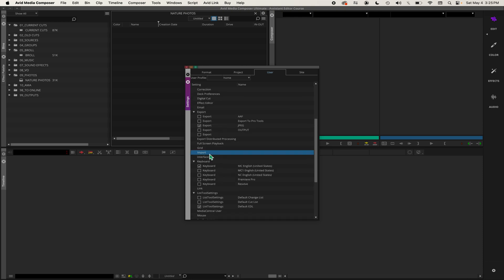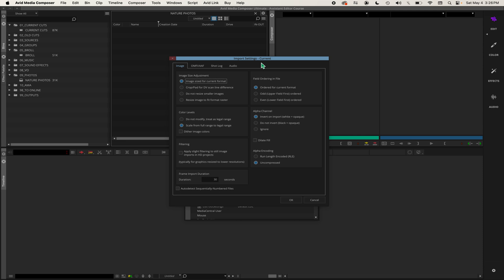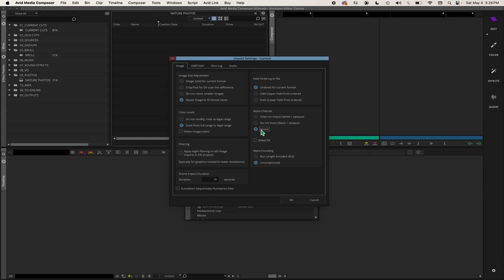Double-click on Import and here's all your import settings. I've got some photos that are not 1920 by 1080 - they were shot on my iPhone - so I'm going to choose resize image to fit format raster. Under alpha channel you click ignore for photos, and I want do not modify to treat as legal range.